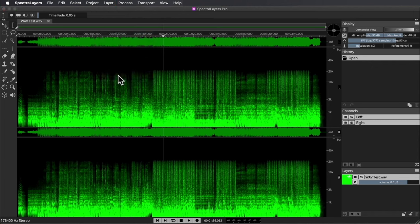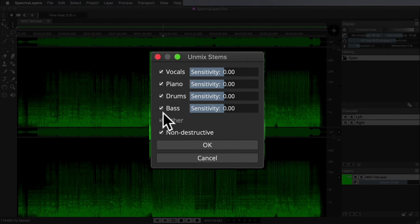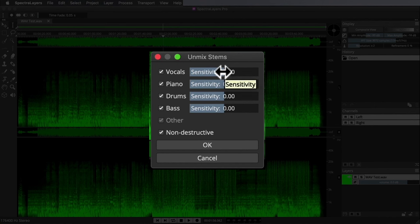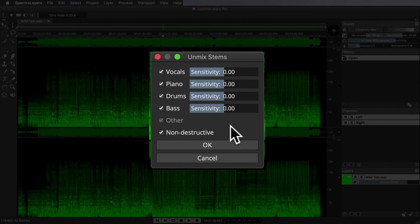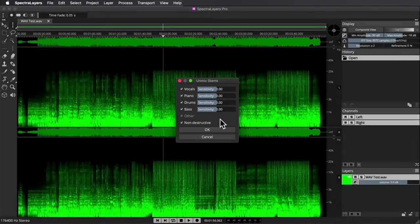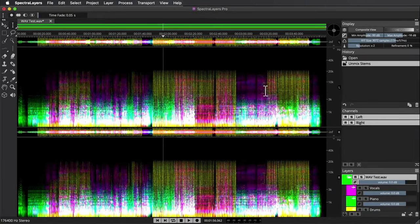With Pro, I am going to simply click Unmix Stems. I can check which elements I want it to unmix and I have a bit of a sensitivity setting here, not unlike the D-Bleed in Extract Stems. But it's a little hard to gauge in advance of the unmixing how sensitive I want any of these to necessarily be, so I'm going to leave them all on the default and just see what Spectral Layers Pro does on its own. I'll click Rip with all my settings configured.